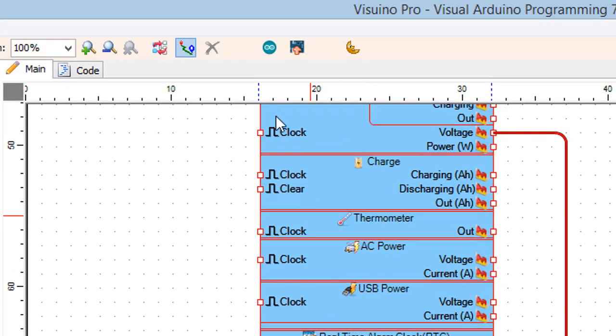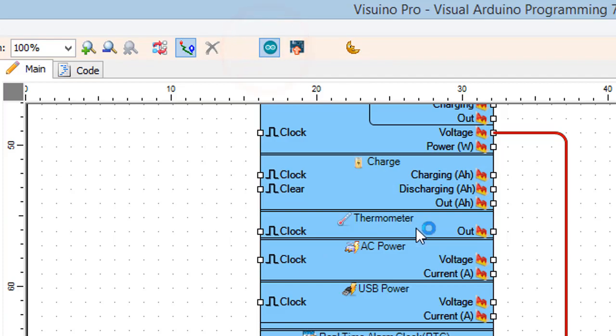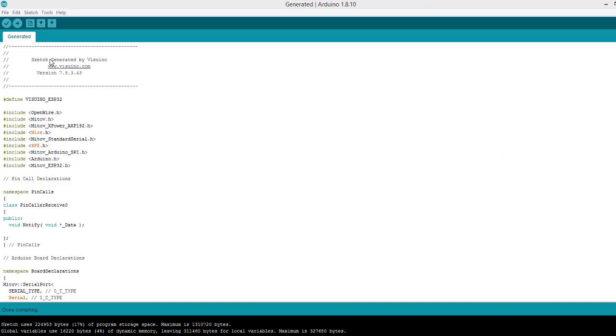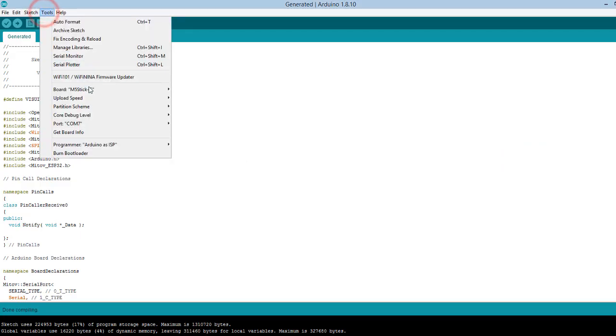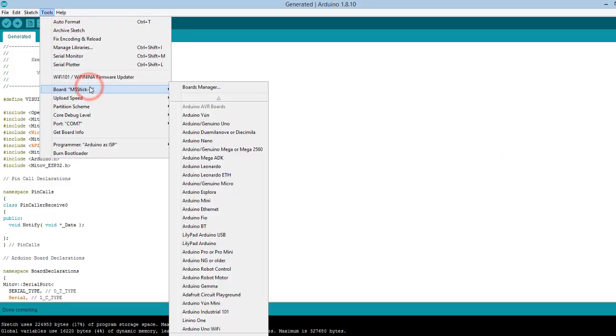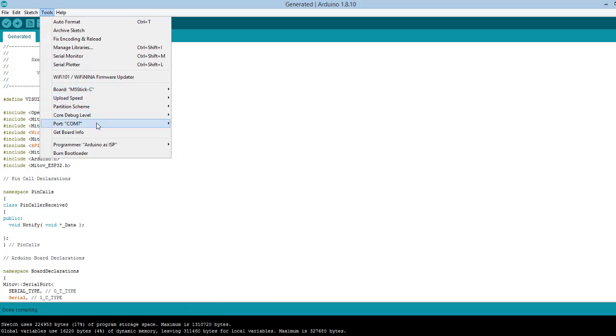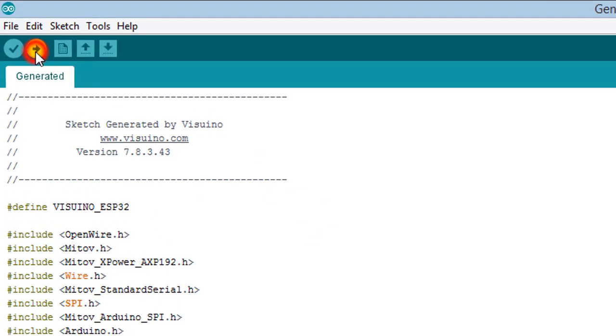Click the Send to Arduino button. In Arduino select M5StickC board and the port. The port number that is selected here we will also use in our Delphi application. Click Upload button.